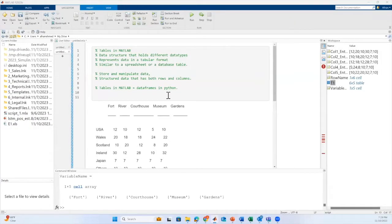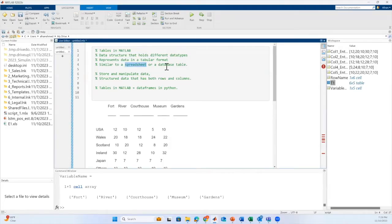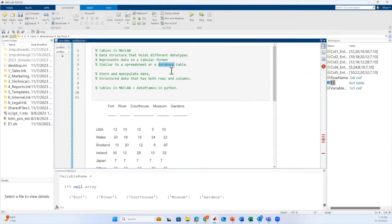Hello everyone, in this video we will see how to create tables in MATLAB. In MATLAB, a table is a data structure that represents data in a tabular format, similar to a spreadsheet or a database table. It is a useful way to store and manipulate data, especially when we are dealing with structured data that has both rows and columns.